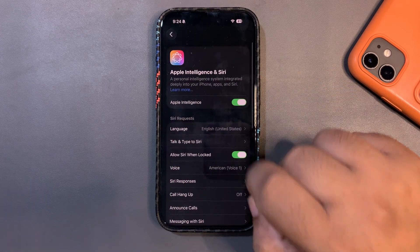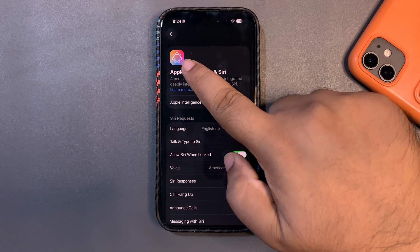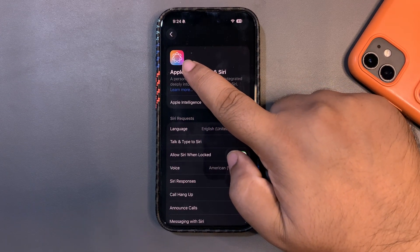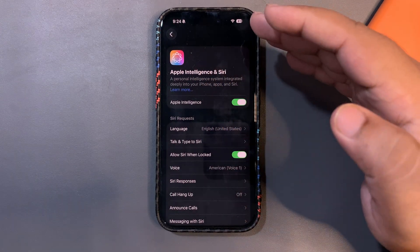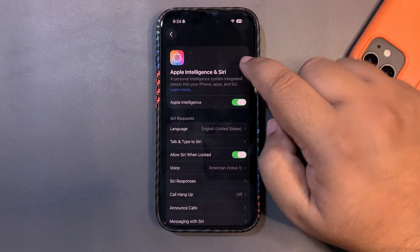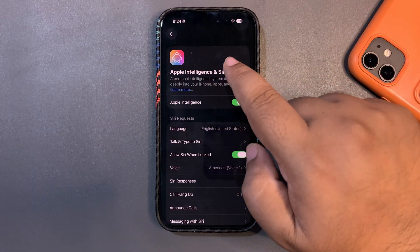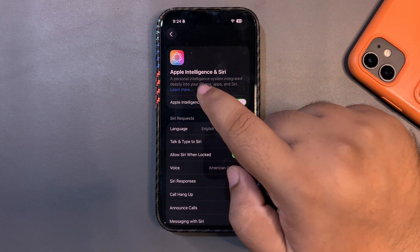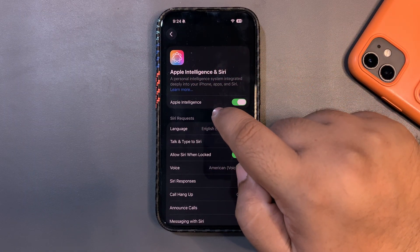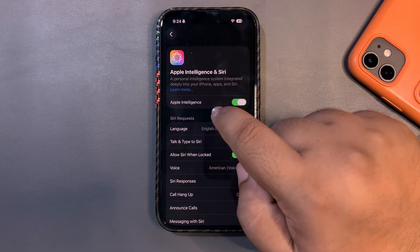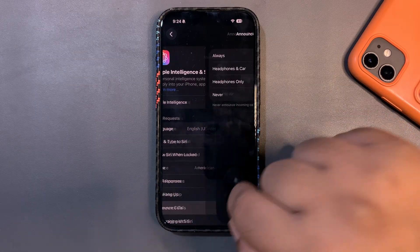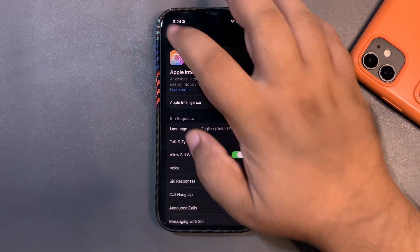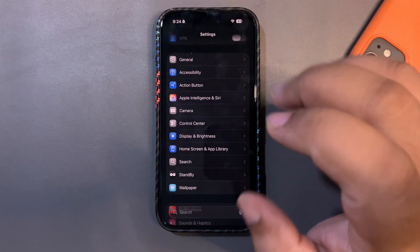In the Apple Intelligence section, the beta label that used to be there has now been removed. Also, the text alignment has changed — it was center-aligned in the previous beta, and now it is left-aligned.